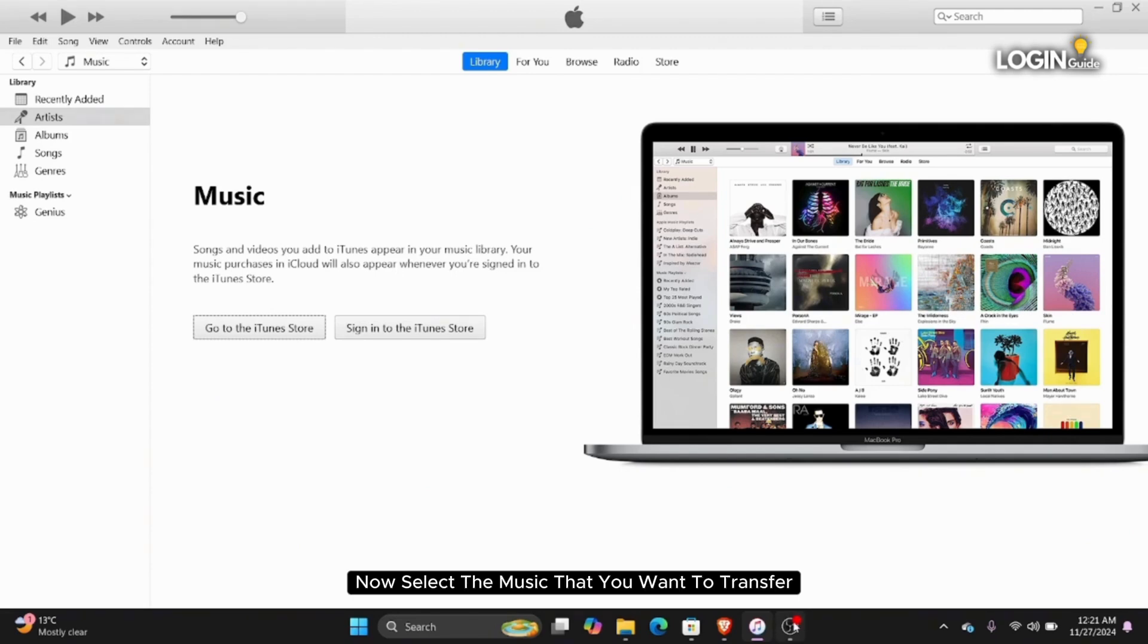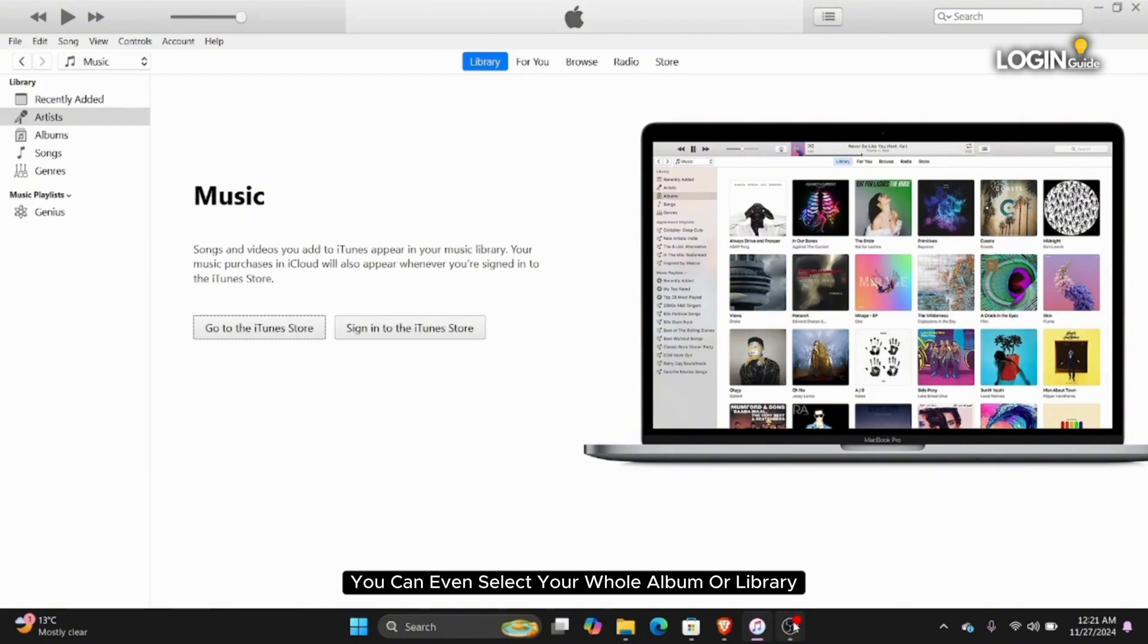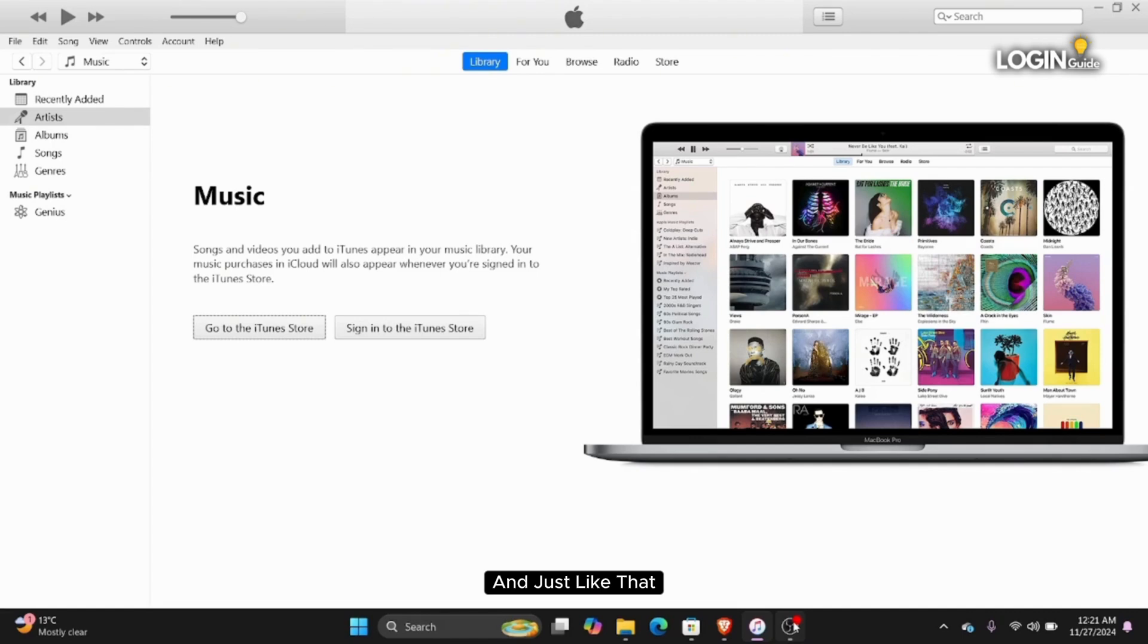Now select the music that you want to transfer. You can even select your whole album or library. And just like that, you will be able to transfer music on your iPhone.